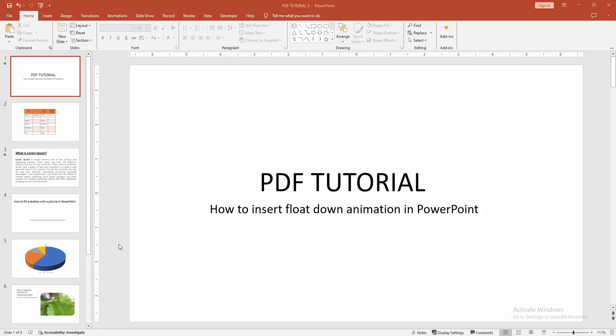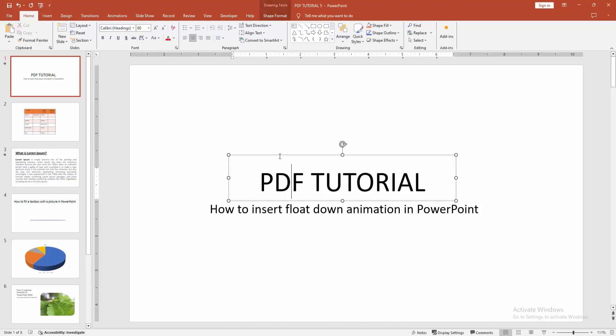First, you have to open your PowerPoint presentation. Then to insert the float down animation, select any object. I am selecting the text box.